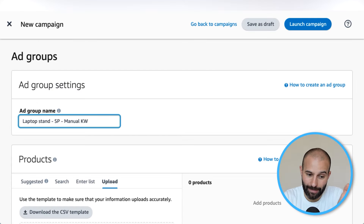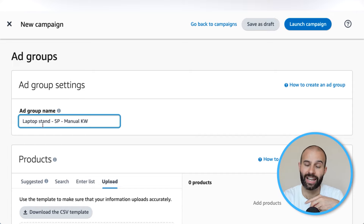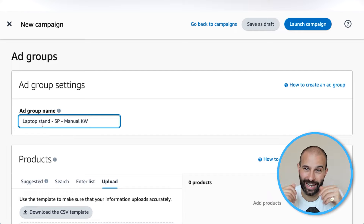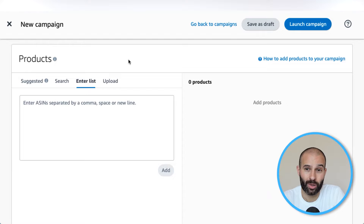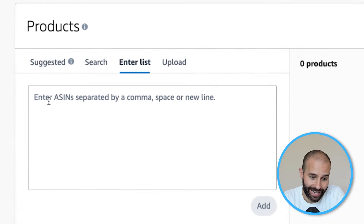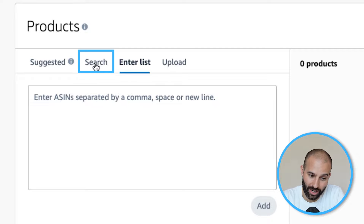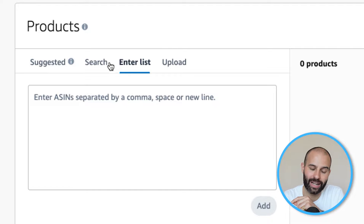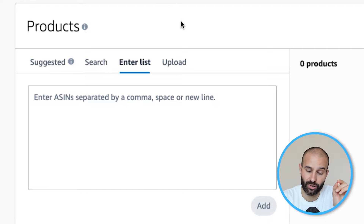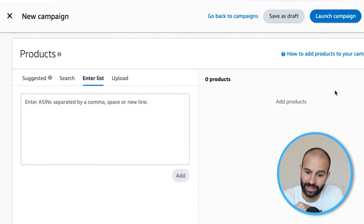In this example, I'm going to pretend this is a manual keyword campaign. Using this naming convention means that when you have multiple campaigns, you can easily understand which campaign is which just by looking at the name. Next, you need to select which product or products you want advertised in this ad group. You can add a list of ASINs line by line, or click the Search button to see a list of your products, select the one you want, click Add, and it will appear on the right-hand side.